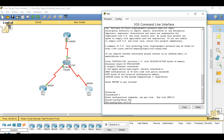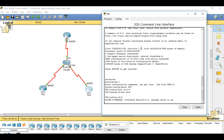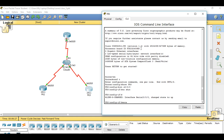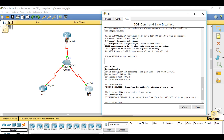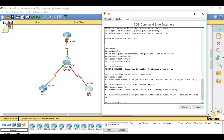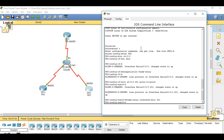Interface Serial 0/0/0, no shutdown to bring up the interface, then set encapsulation frame-relay. Navigate to subinterface 0/0/0.301, as this will carry packets from Router 3 to Router 1. Set it as point-to-point, frame-relay interface, DLCI 301 and assign the IP address.